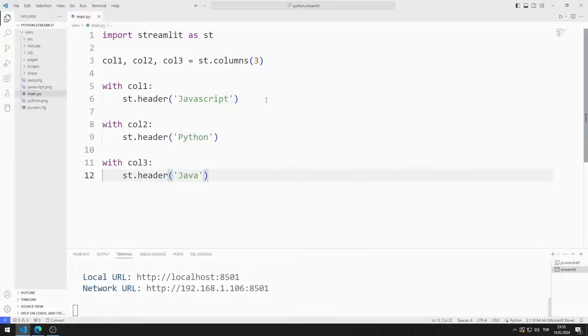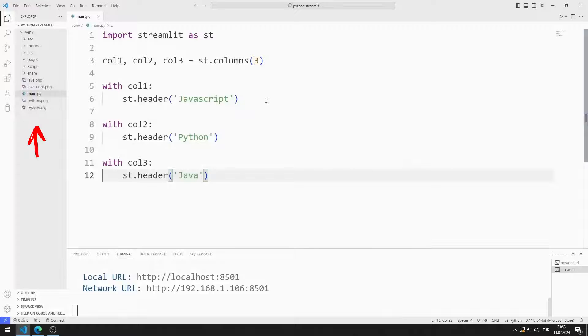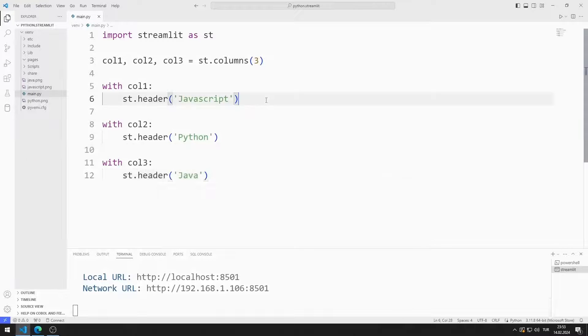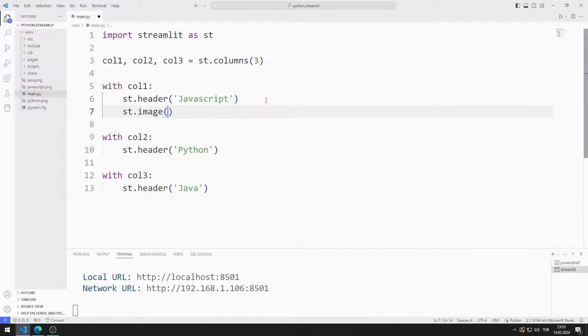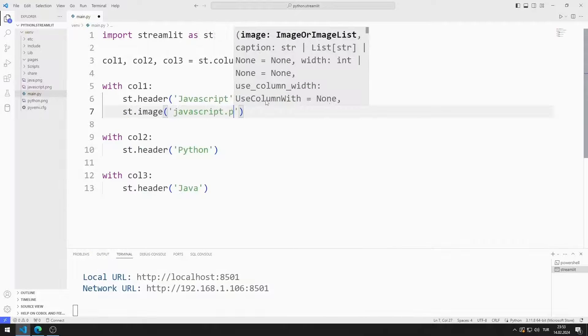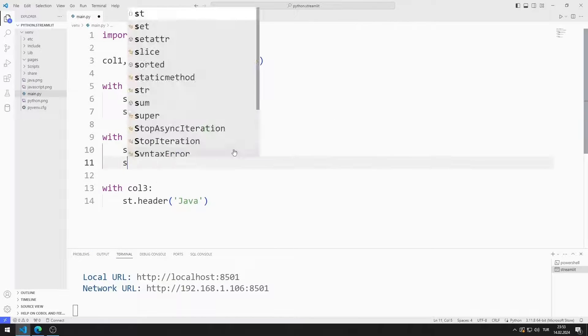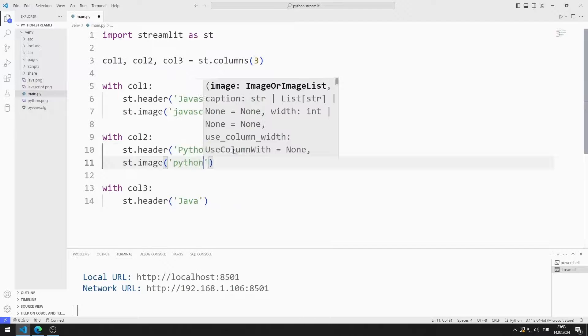Now I will add images to three column objects. There are images for Python, JavaScript and Java in the project file. You can access these images from the GitHub link in the description of the video. I added all three images to the website.